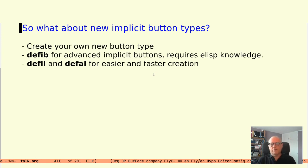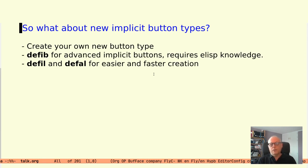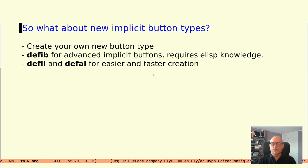For the full pattern matching button type, like for the file name examples we just looked at, you need to define implicit buttons using the macro DEFIB. The downside of that is you need to code at the elisp level. However, if you are creating a new pattern that has well-defined delimiters, there is support for that in an easier way.